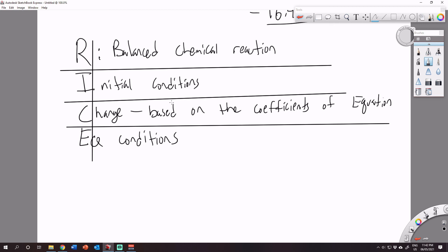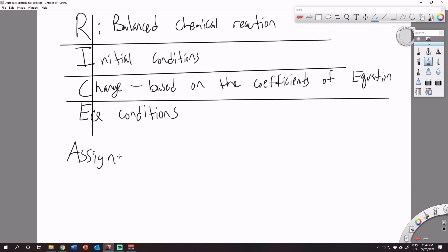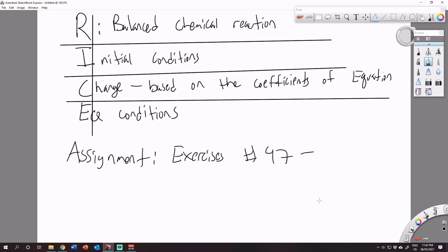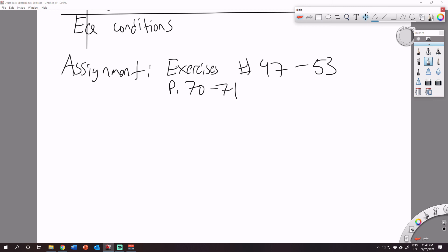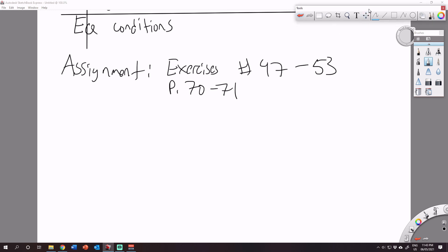That should be enough for today to get you through the first bit of the assignment. You should be able to work on exercises 47 through 53, which can be found on pages 70 to 71. We'll get to the rest of the questions in the next class — I don't want to overwhelm you with the math. Take your time; it will be time-consuming, but you should have plenty of time today. If you have any questions, you know how to contact me, or ask me in class next time. Have a good day, everybody.